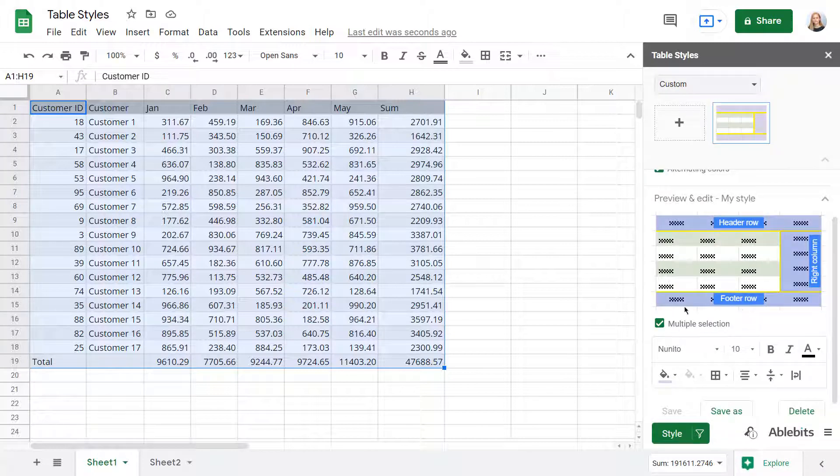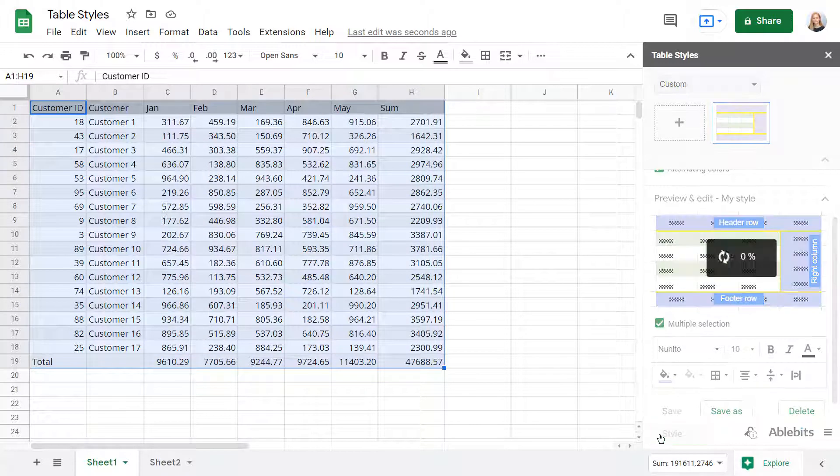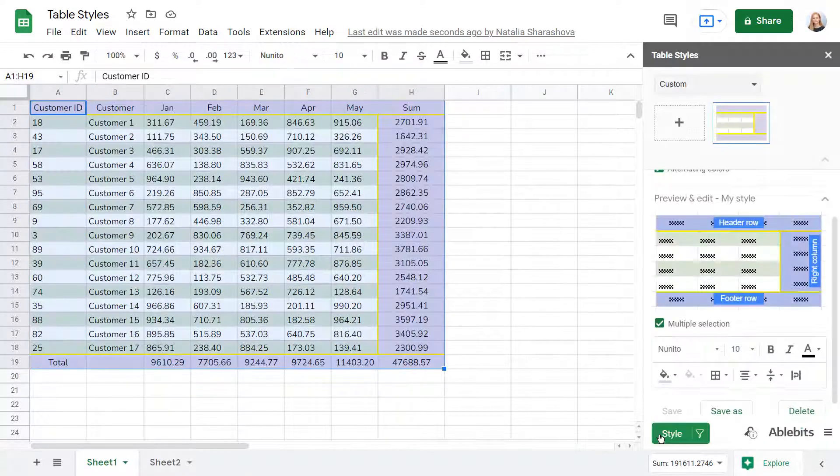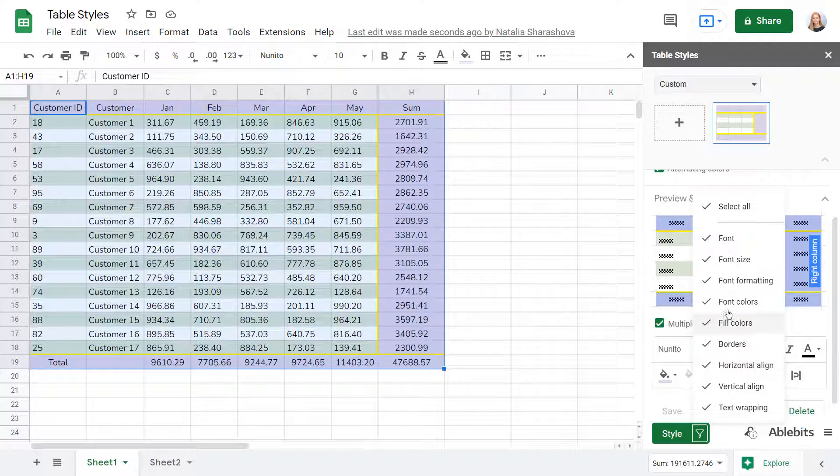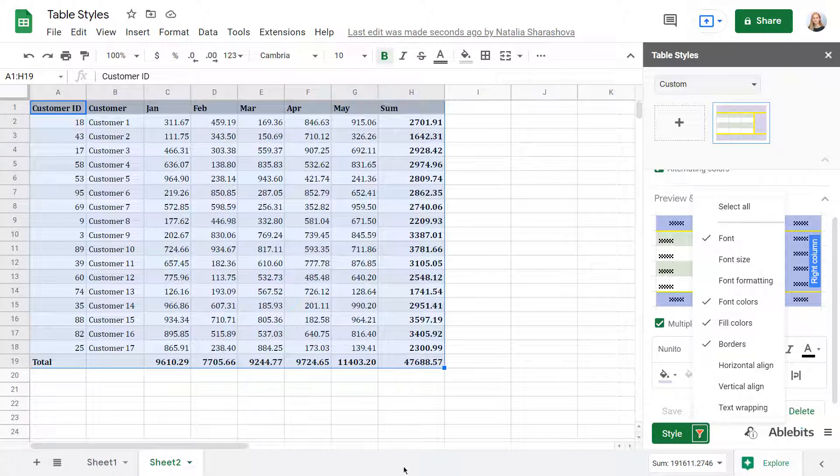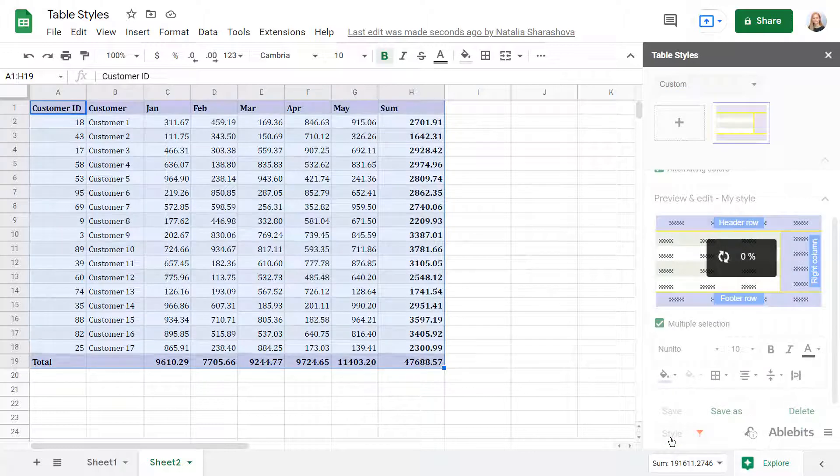To apply this style, select your table and hit the Style button. If you click this filter icon, you'll be able to ignore some particular style elements from the selected template. For example, you can borrow only font, colors and borders from this style for your table.